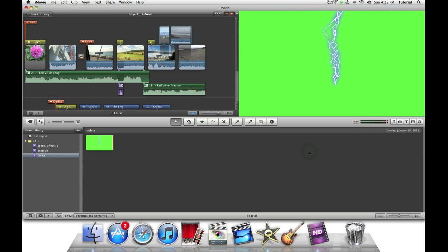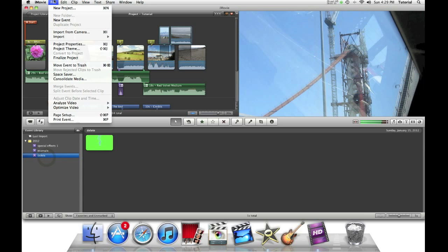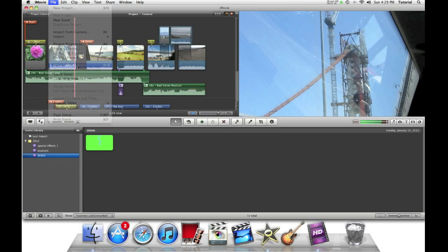Next I will show you how you can delete an event. So first you need to select the event and go to file, move event to trash.